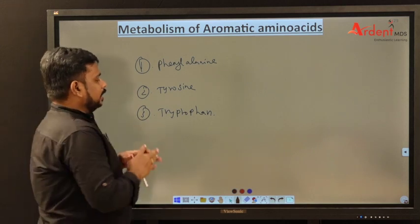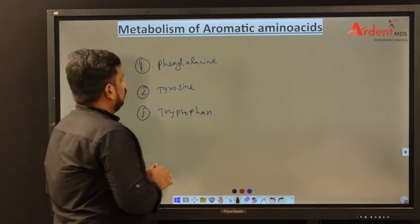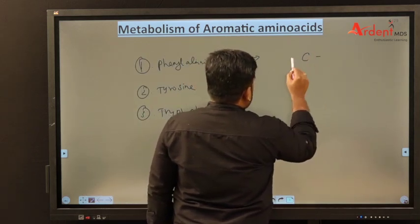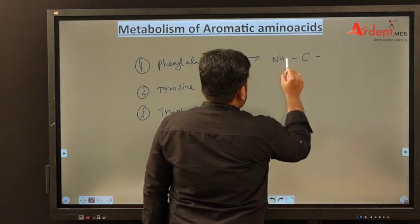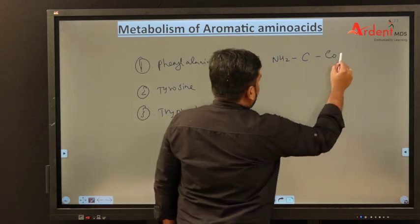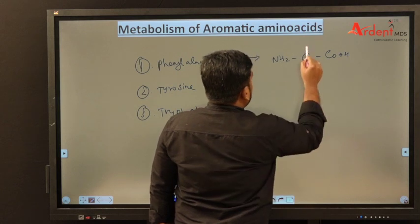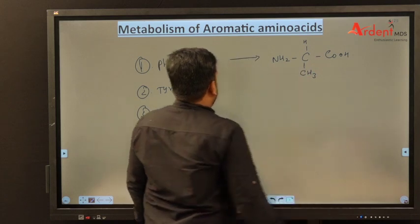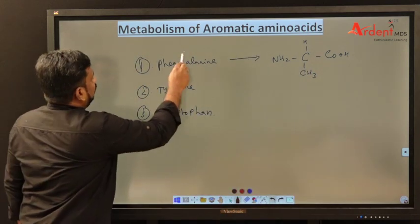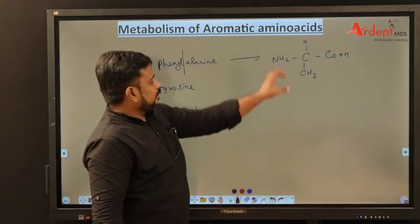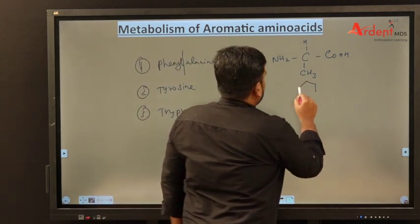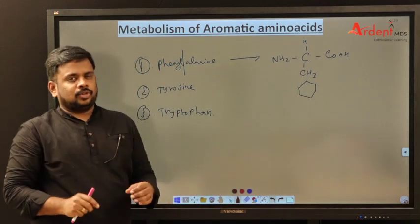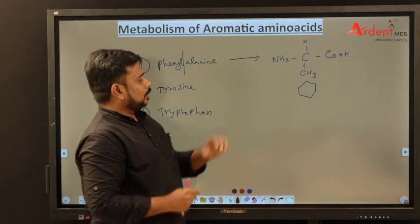How does phenylalanine look? Phenylalanine has an alanine core — the basic amino acid has an amino group and carboxyl group. With one hydrogen and a methyl group, this is called alanine. Phenylalanine is alanine with a benzene ring added, making it phenylalanine — just to have an idea of how it looks.